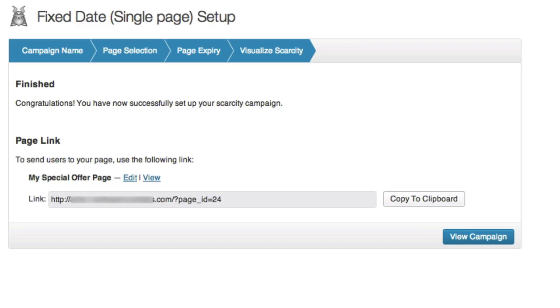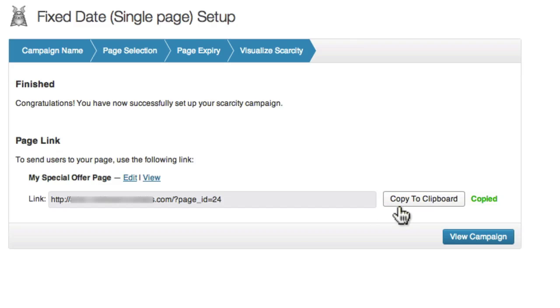You should now see a congratulations page, and your scarcity samurai campaign is up and running. You can now copy the link that you'll be sending to users by clicking copy to clipboard, which you can then insert into an email, or add to a page on your website.